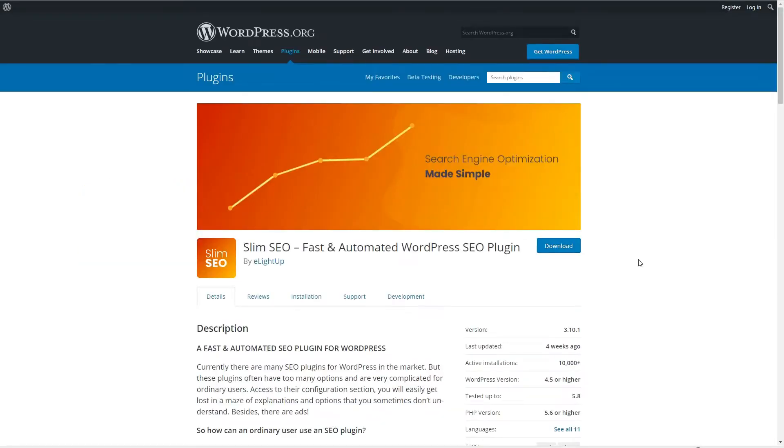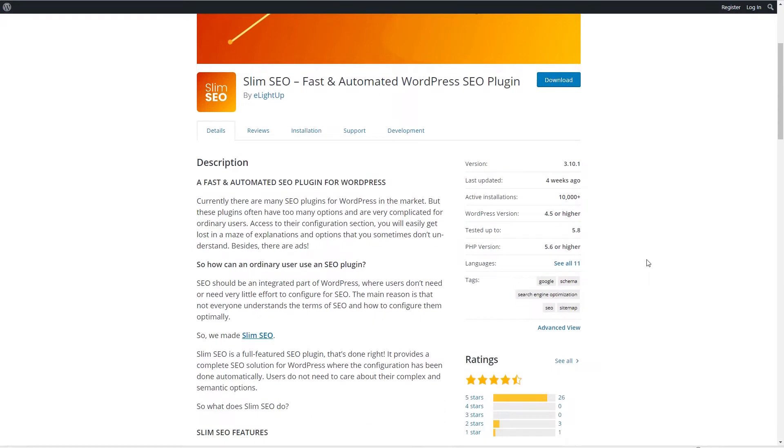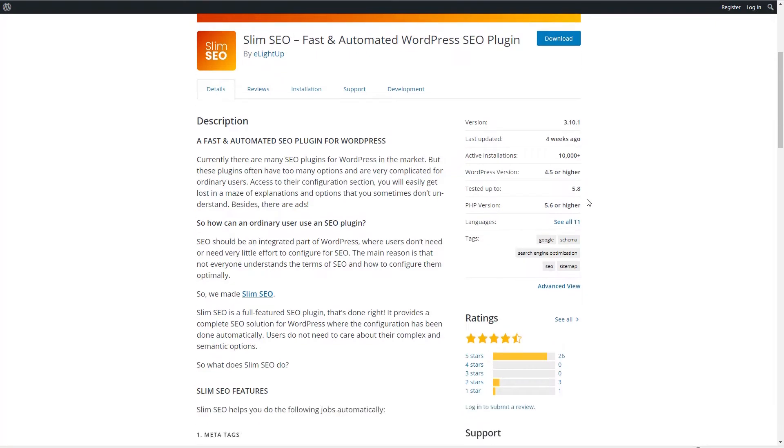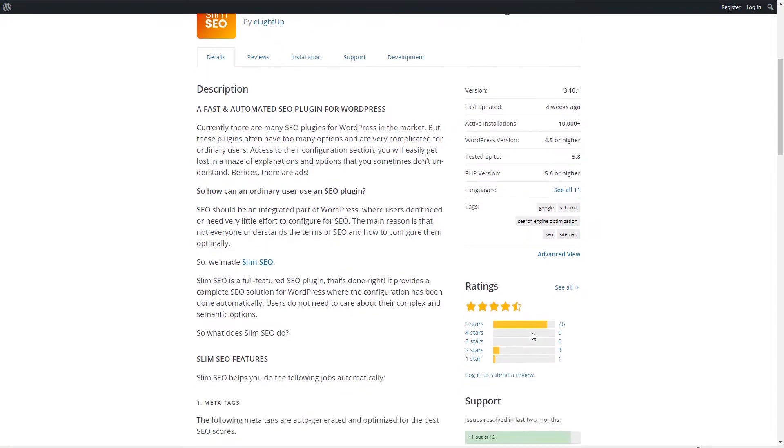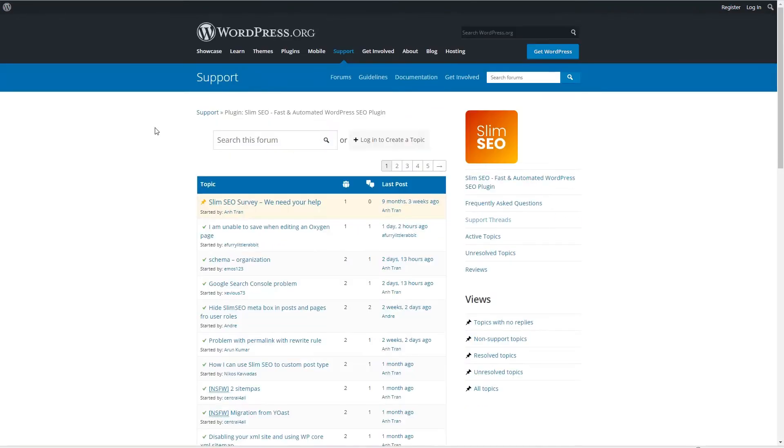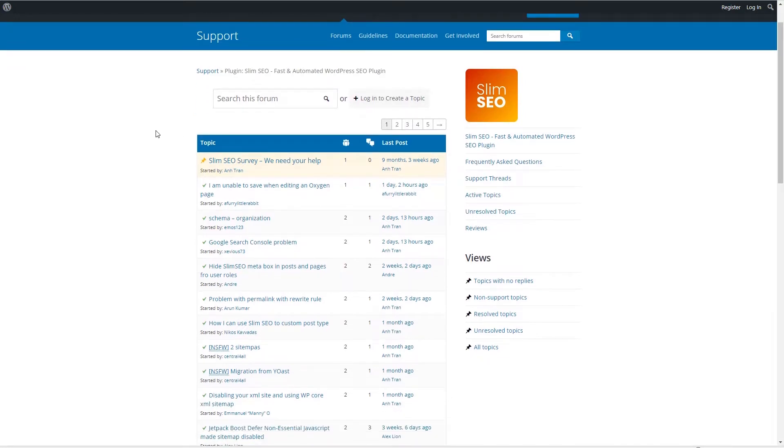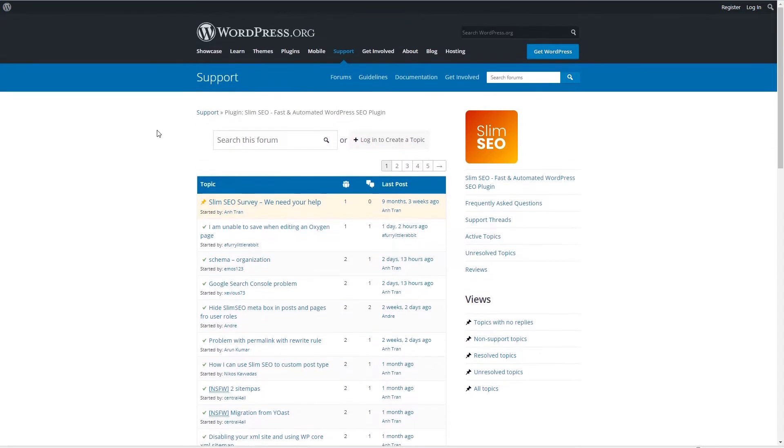If we take a look in the WordPress plugin directory we see that Slim SEO is regularly updated. It has more than 10,000 active installs and about a four and a half star review rating. I took a look in the support forum and noticed that the team is very active in engaging with users and helping them with support questions.